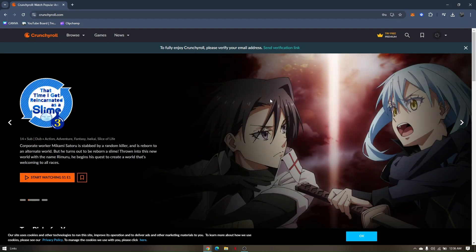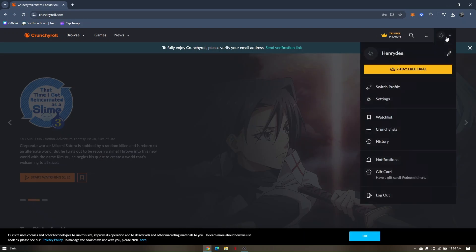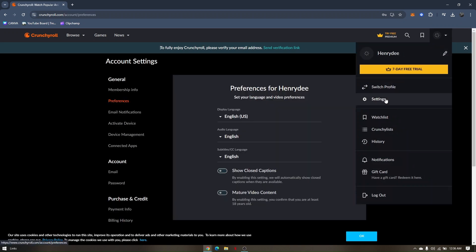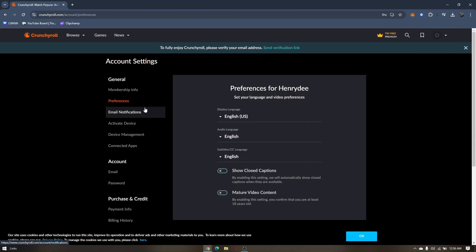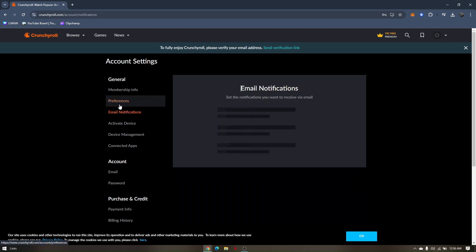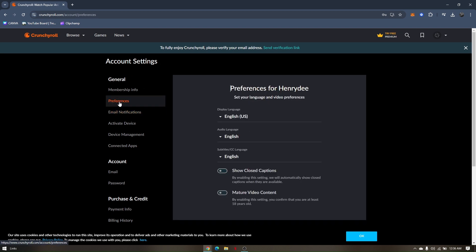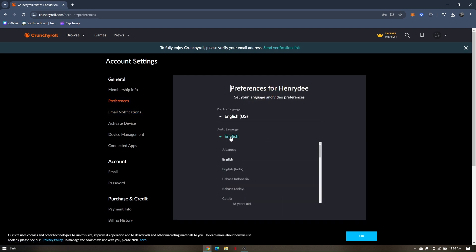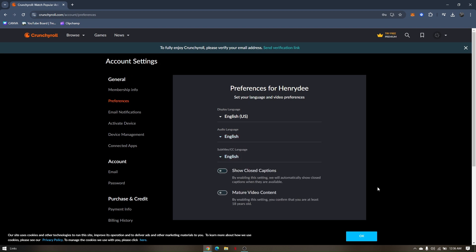To do that, go to your settings. Below Switch Profile, click Settings. Then under Preferences, you'll see Audio Language. Simply set it to English and then click OK.